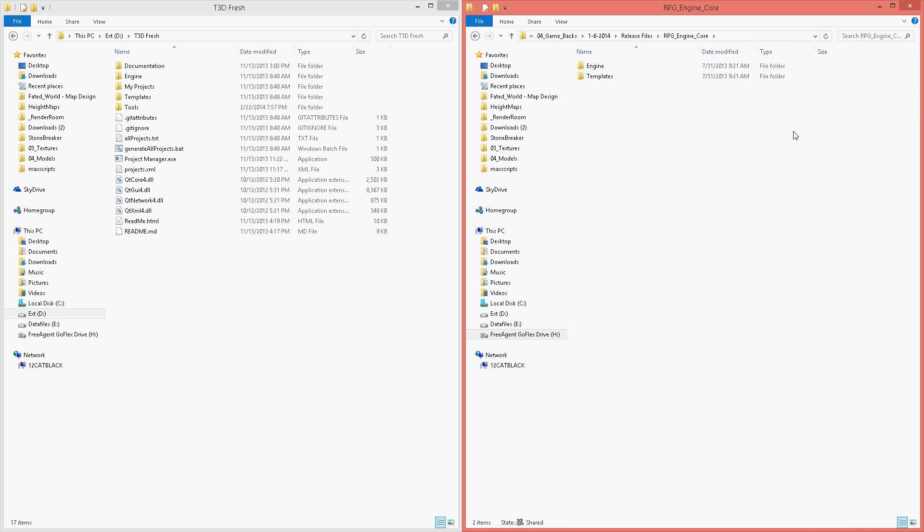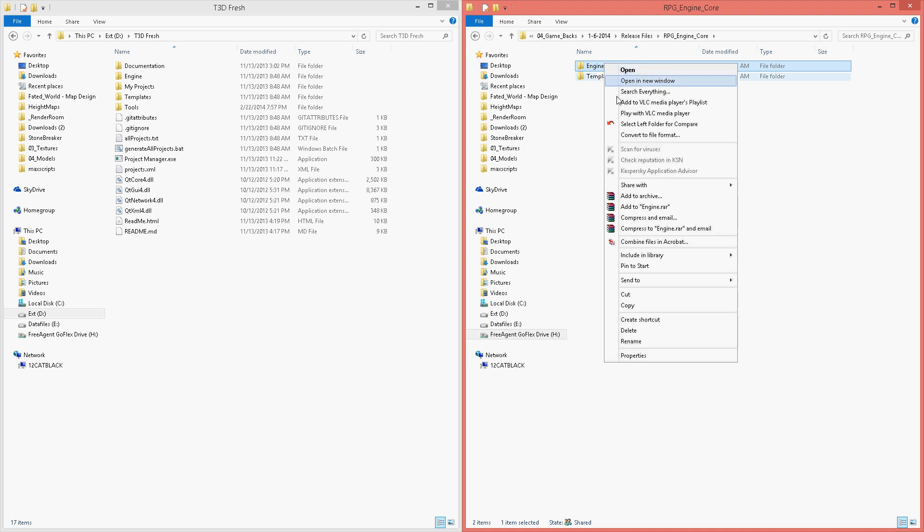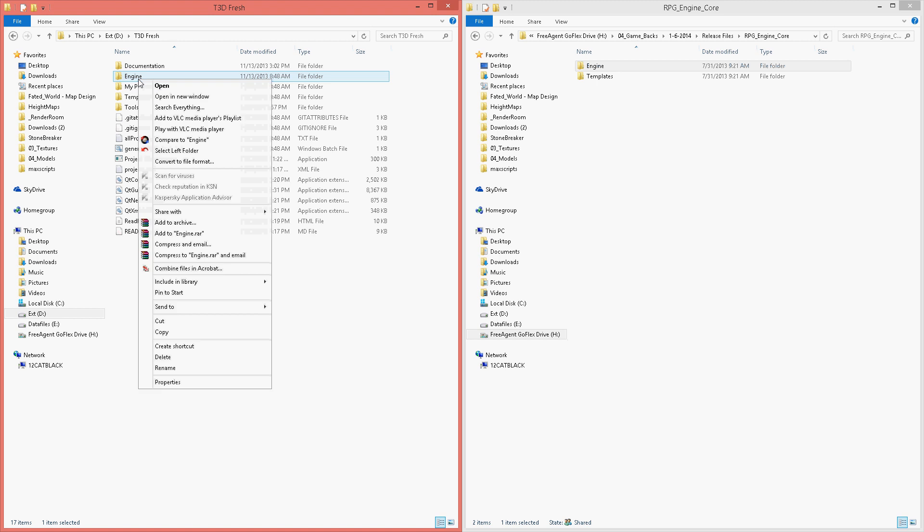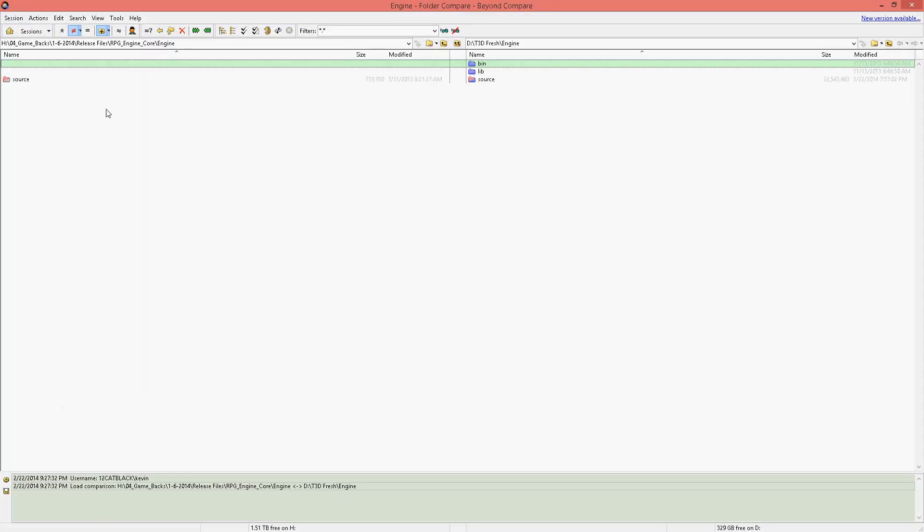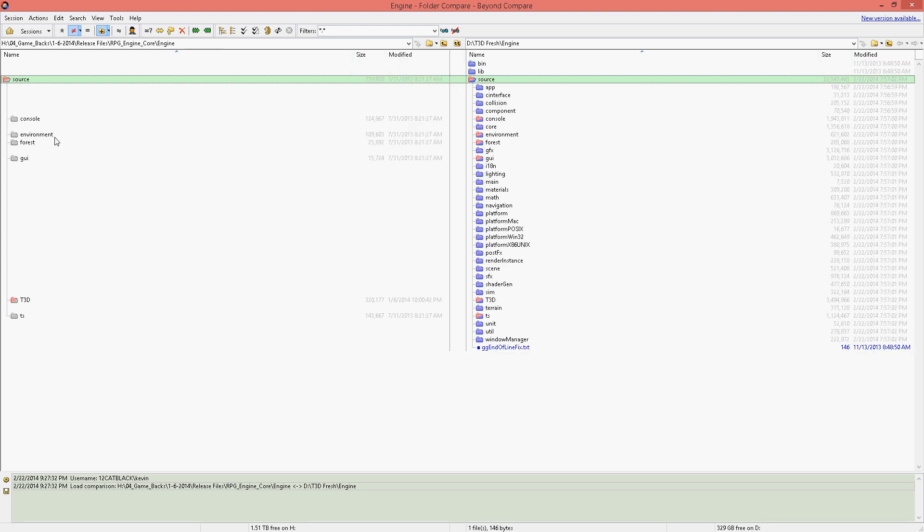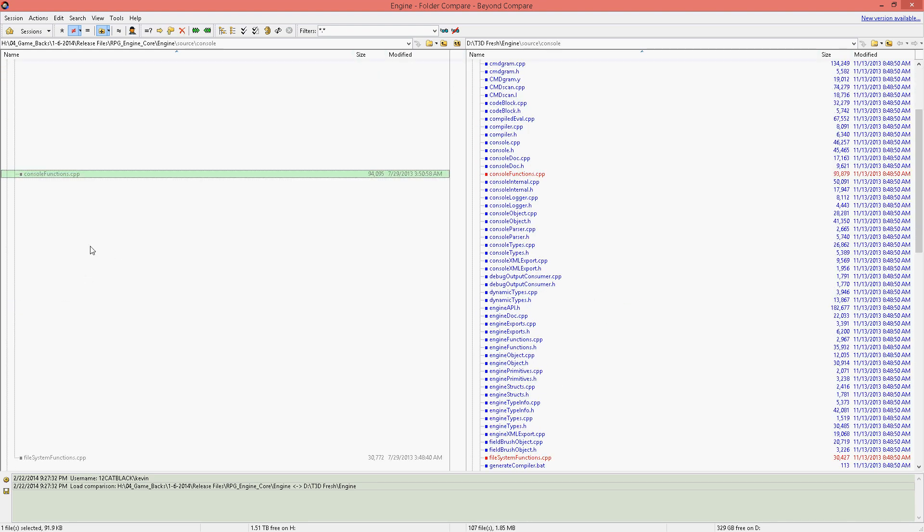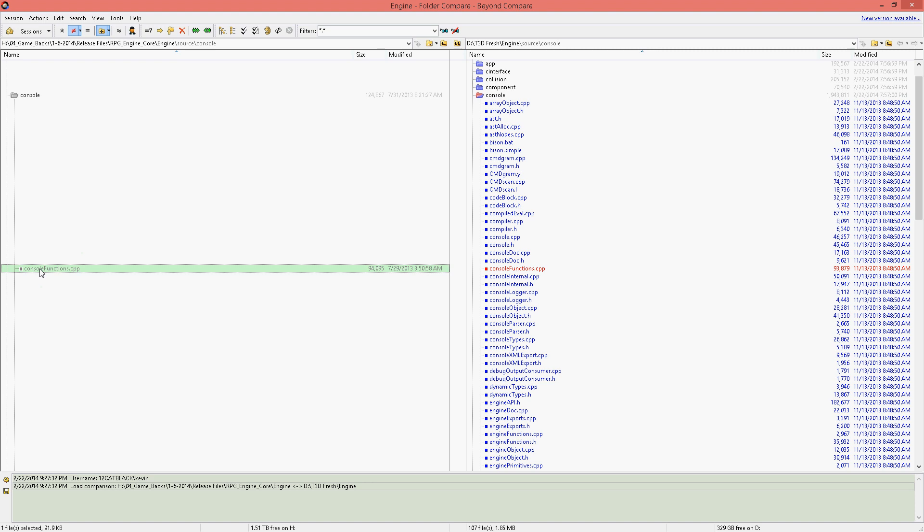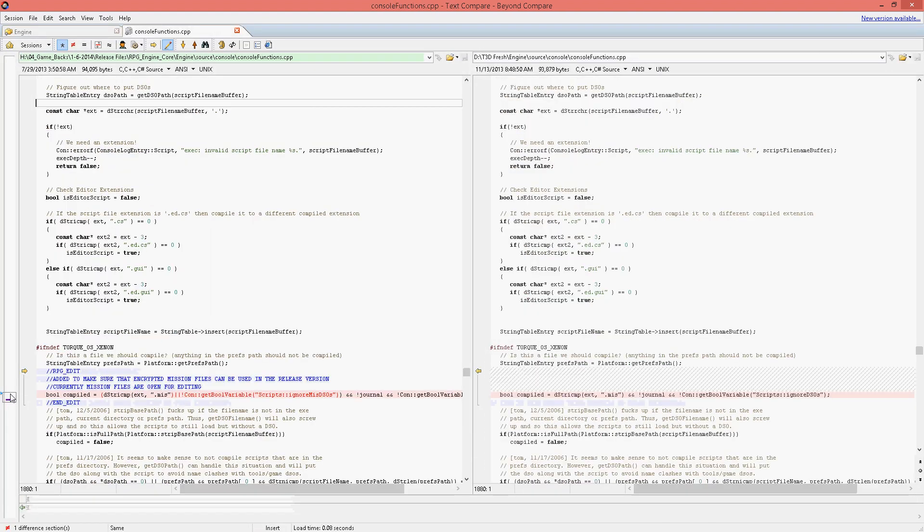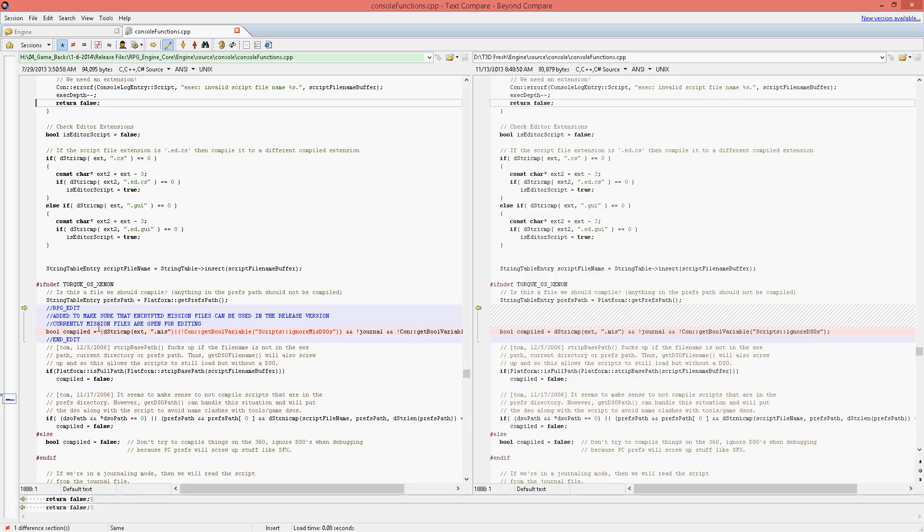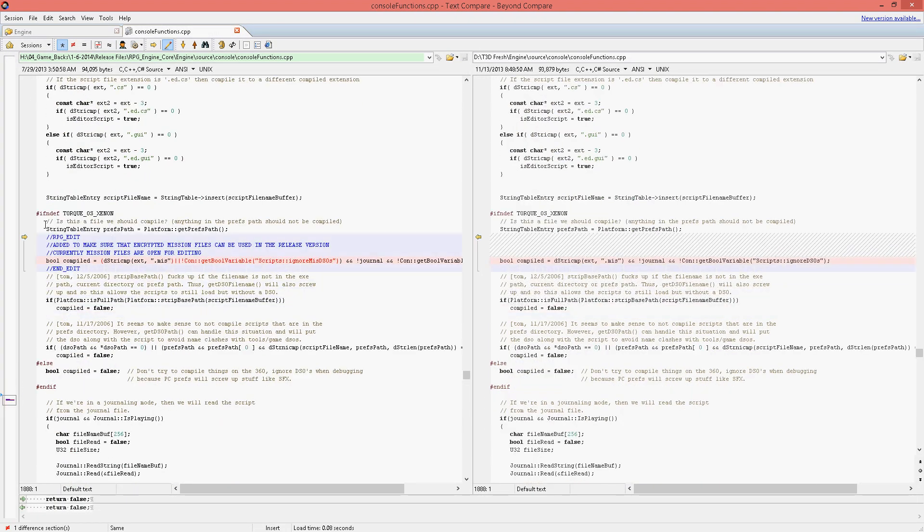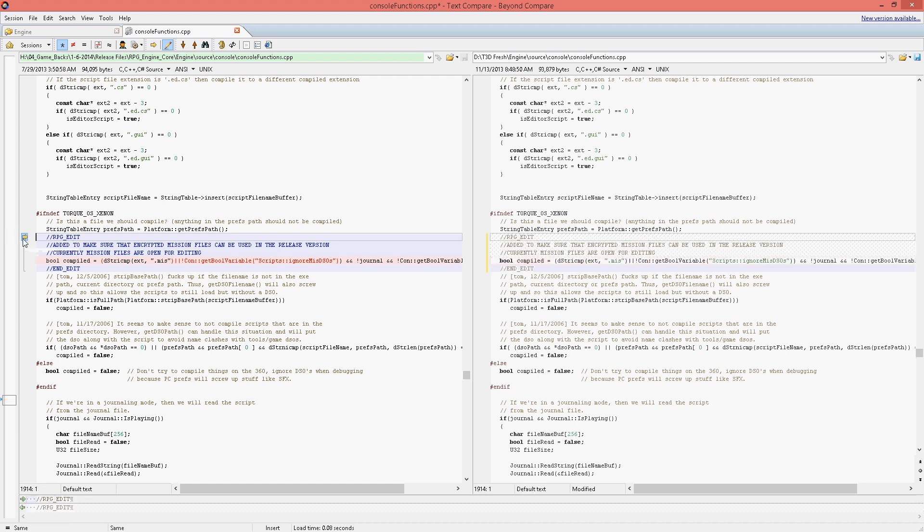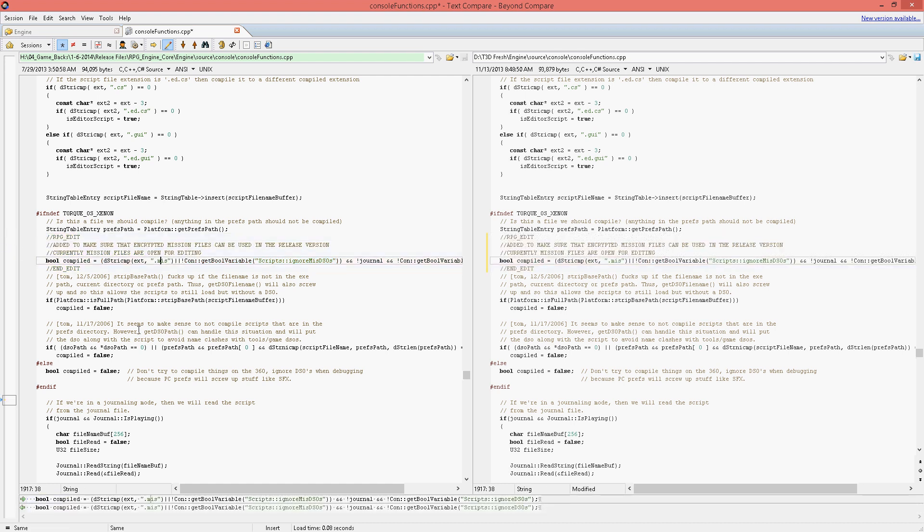The first thing to do is to use your diffing program of choice. I use Beyond Compare because I have been using it for years. If we diff the two engine files, we should see the console changes, just pretty much enabling the ability to have binary mission files.